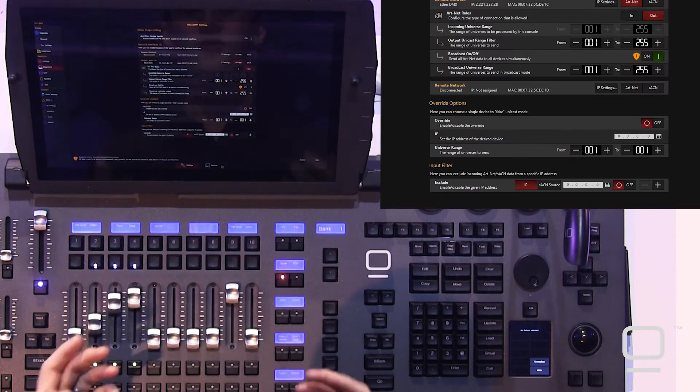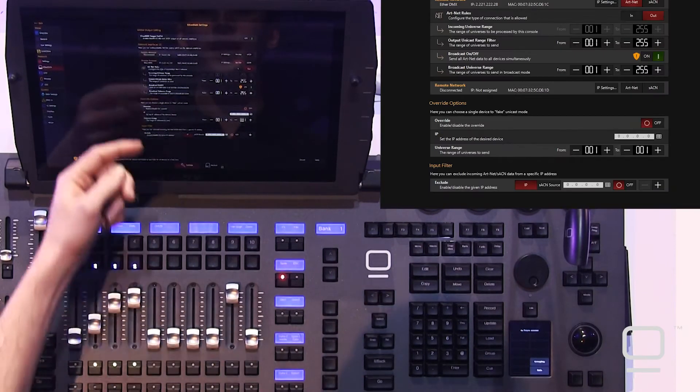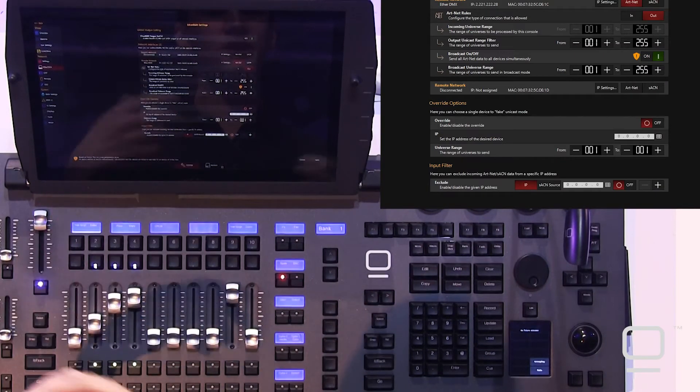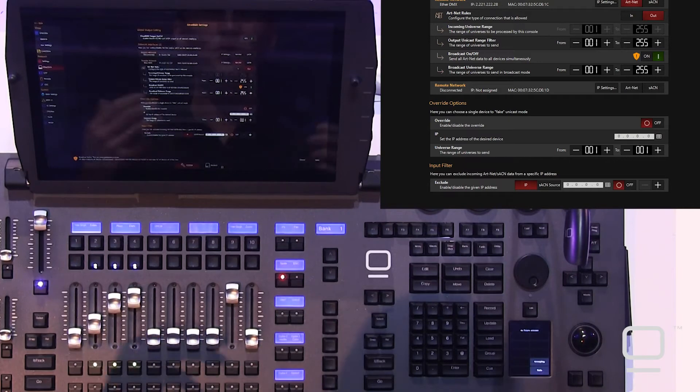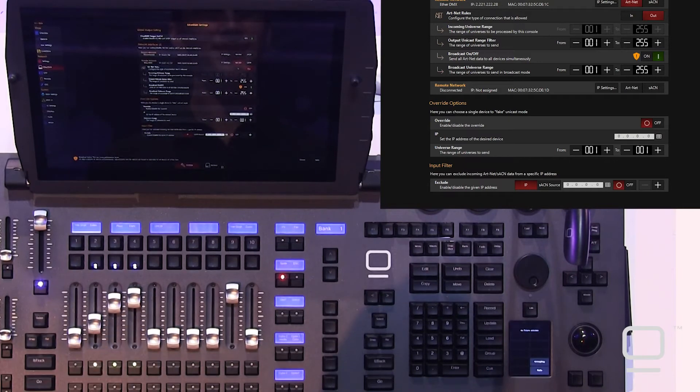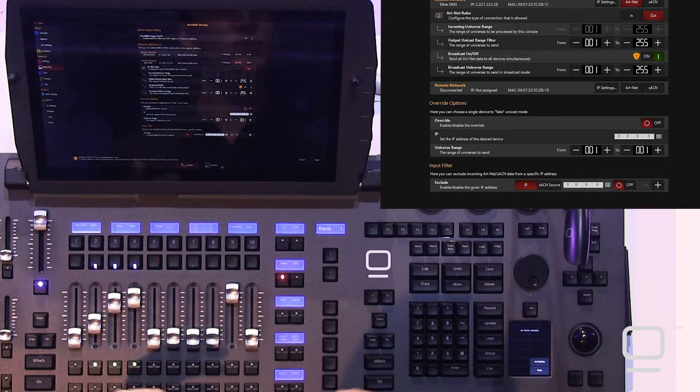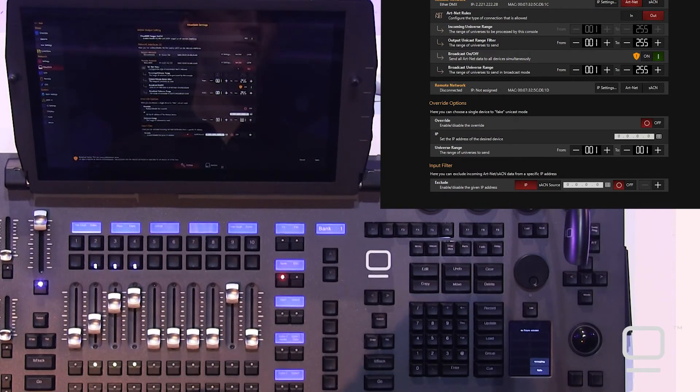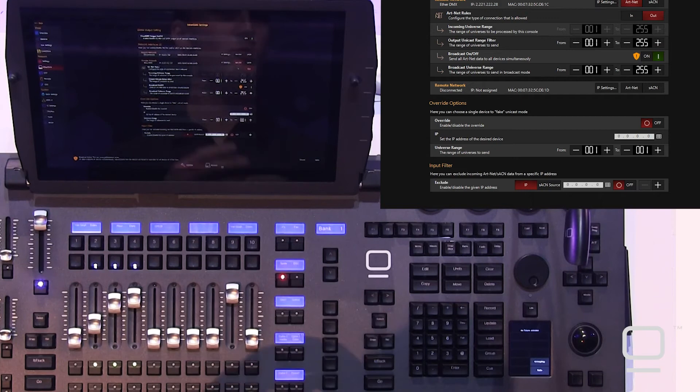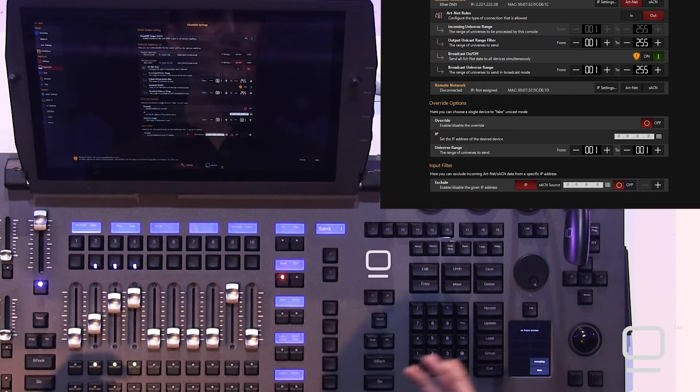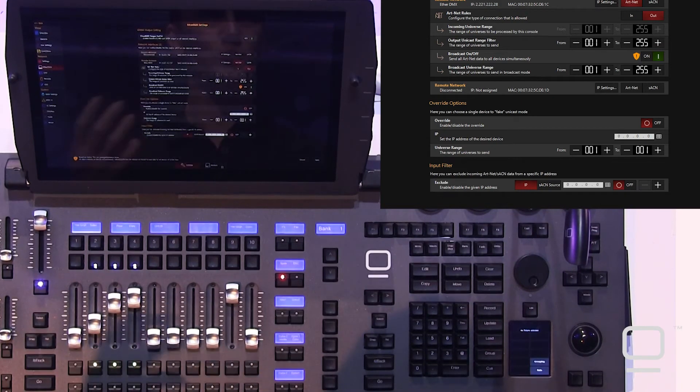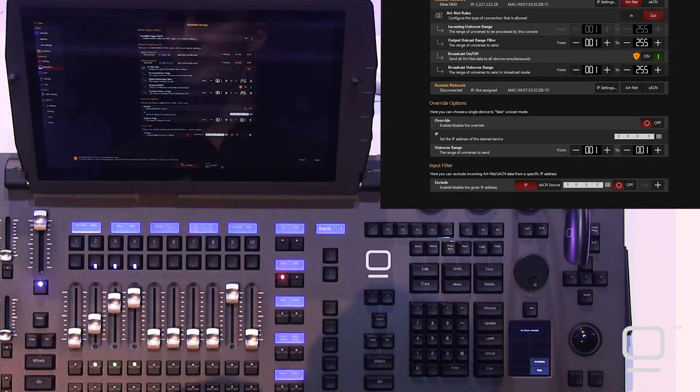You also can override and fake a unicast to a single device. This can be useful in simple circumstances where you may have one ArtNet node. You just want a unicast to it. You can set that up here.